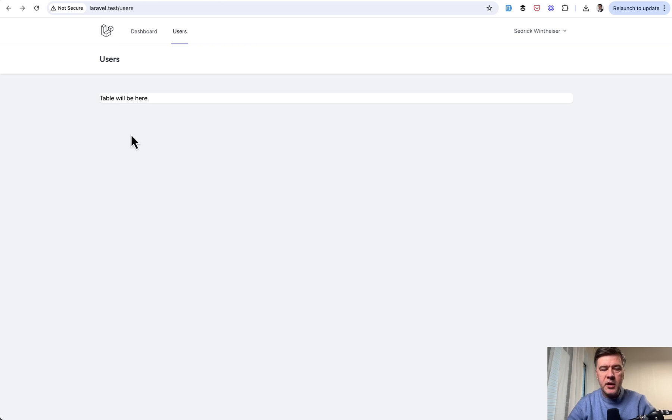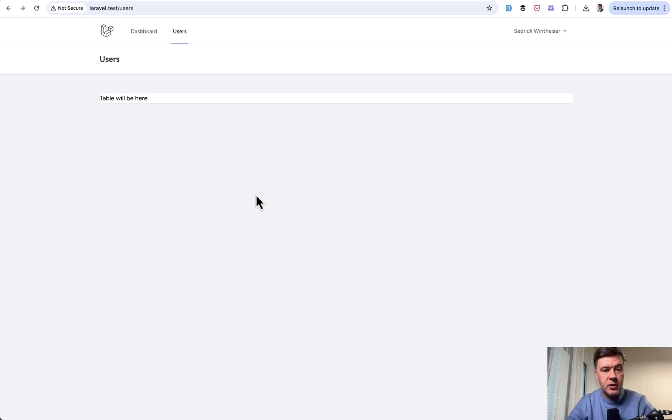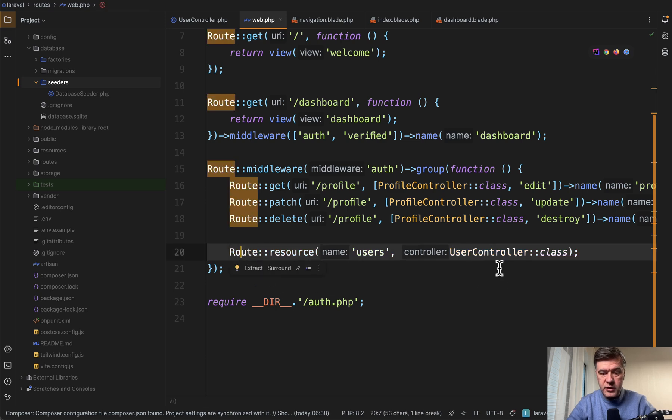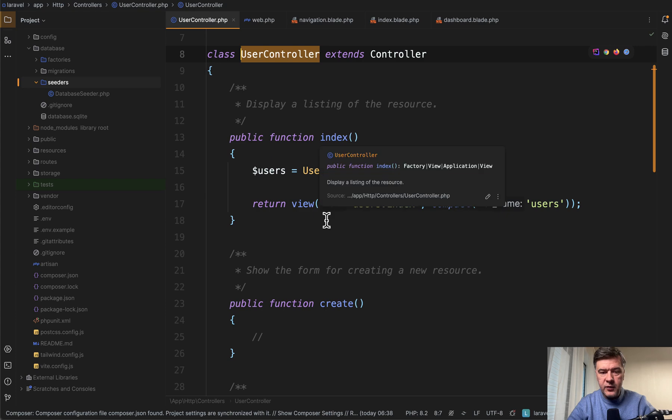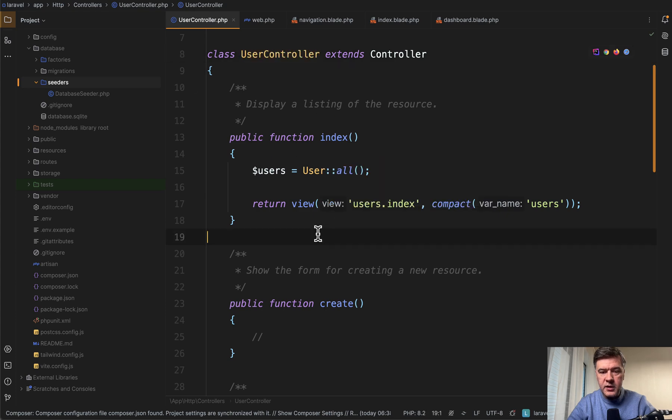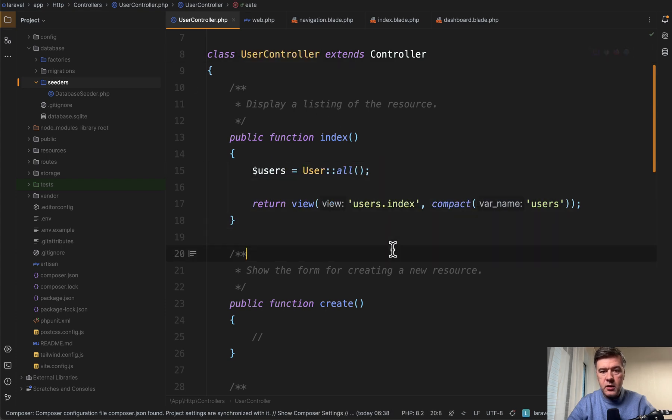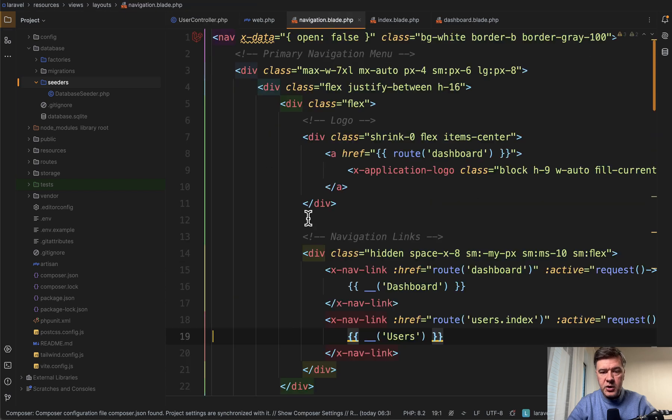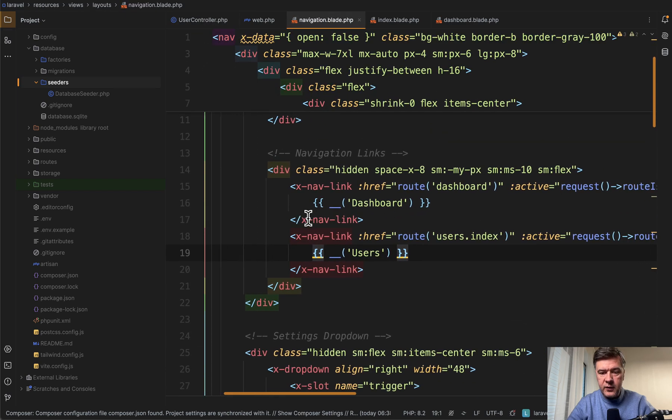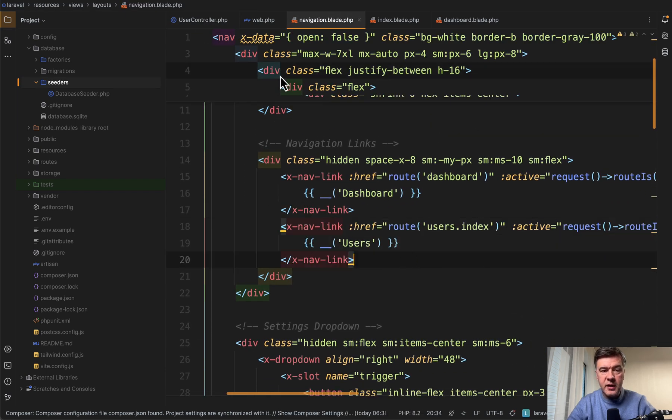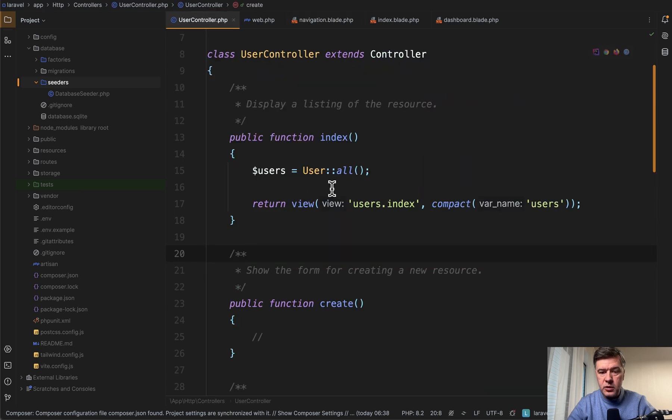So here I am in Laravel Breeze, and for example, for a demo project, I need to show the table of users here. So what I have in my Laravel project at this point, route resource users. In controller, I have a method index, returning user all.